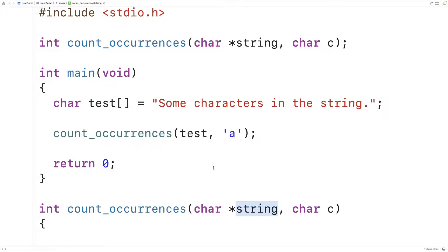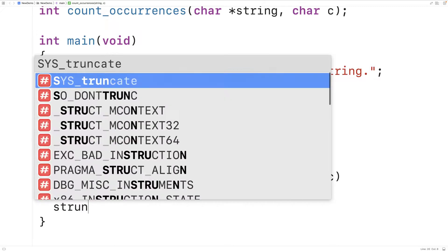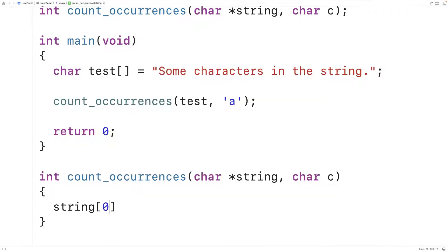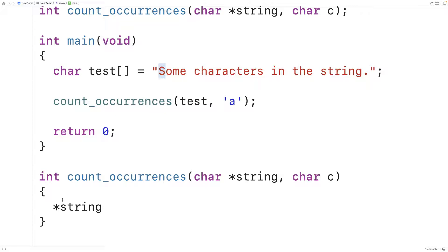We can access the characters in the string using array indexing — for example, string[0] gives us the first character. We can also use the syntax *string, where * is what's called the dereference operator. It gives us back the character stored at the memory address that string holds. So because string initially stores the memory address of the first character, *string gives us back that character — capital S.